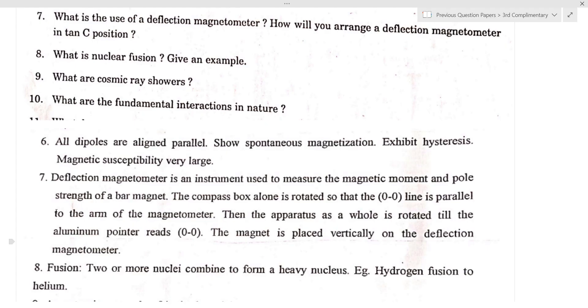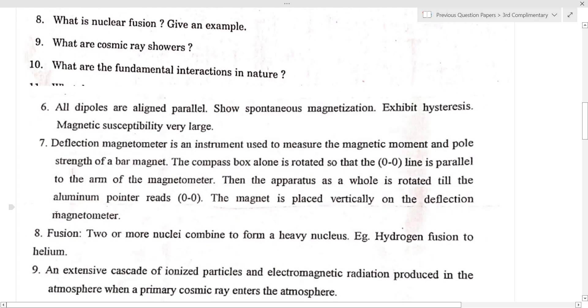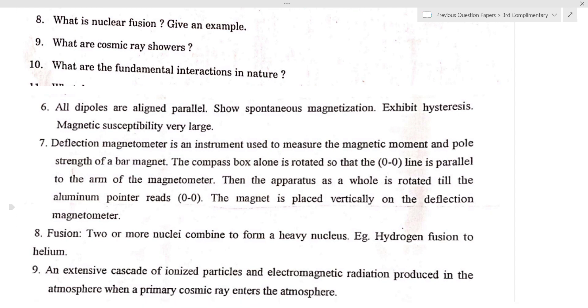What is nuclear fusion? Give an example. Two or more light nuclei combine to form a heavy nucleus. Fusion example: hydrogen fuses to form helium.